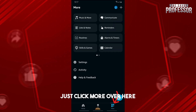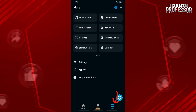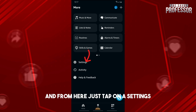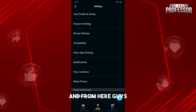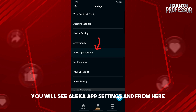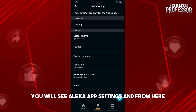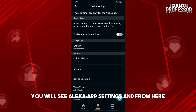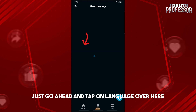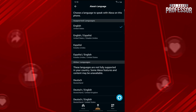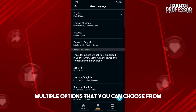From here just tap on Settings, and you will see Alexa app settings. Then go ahead and tap on Language.